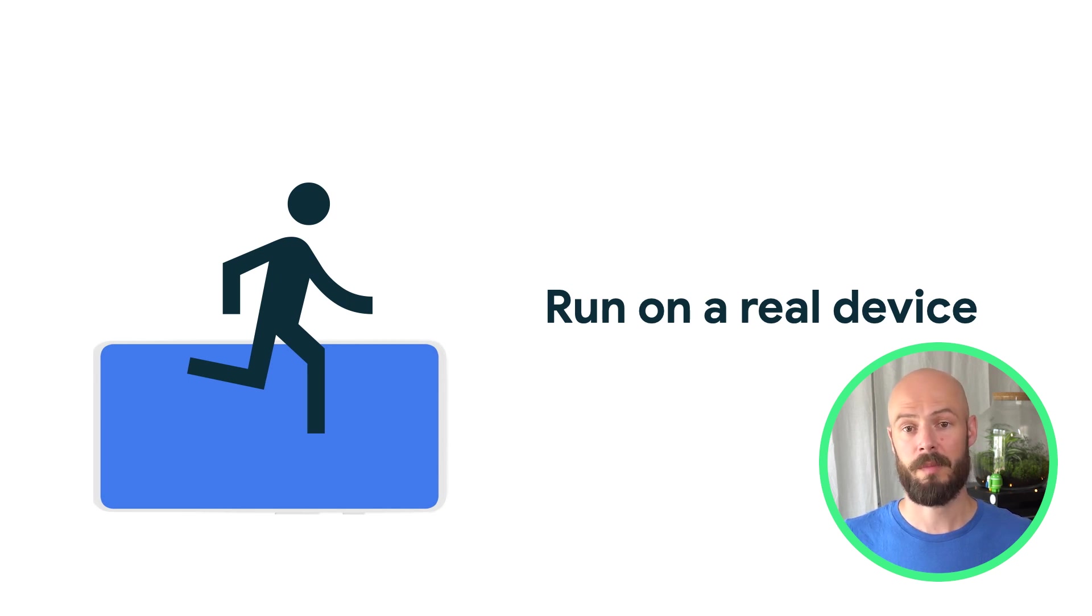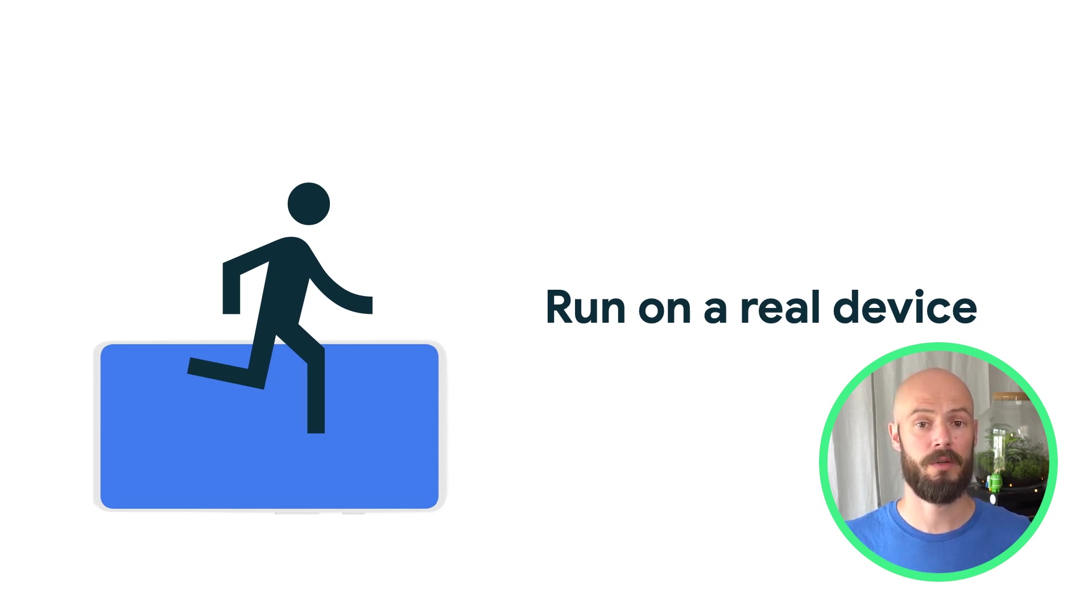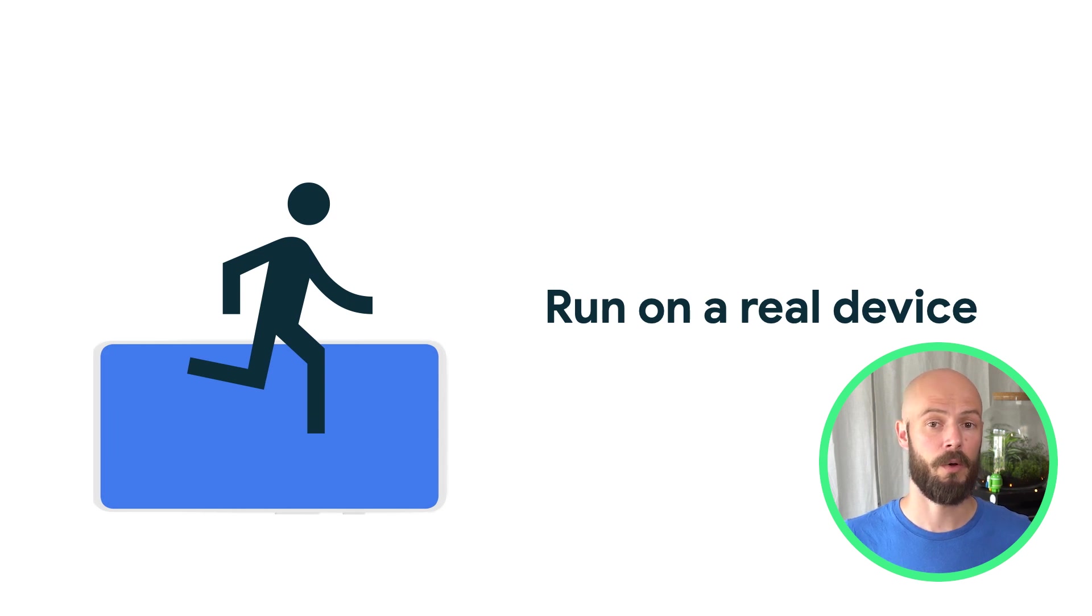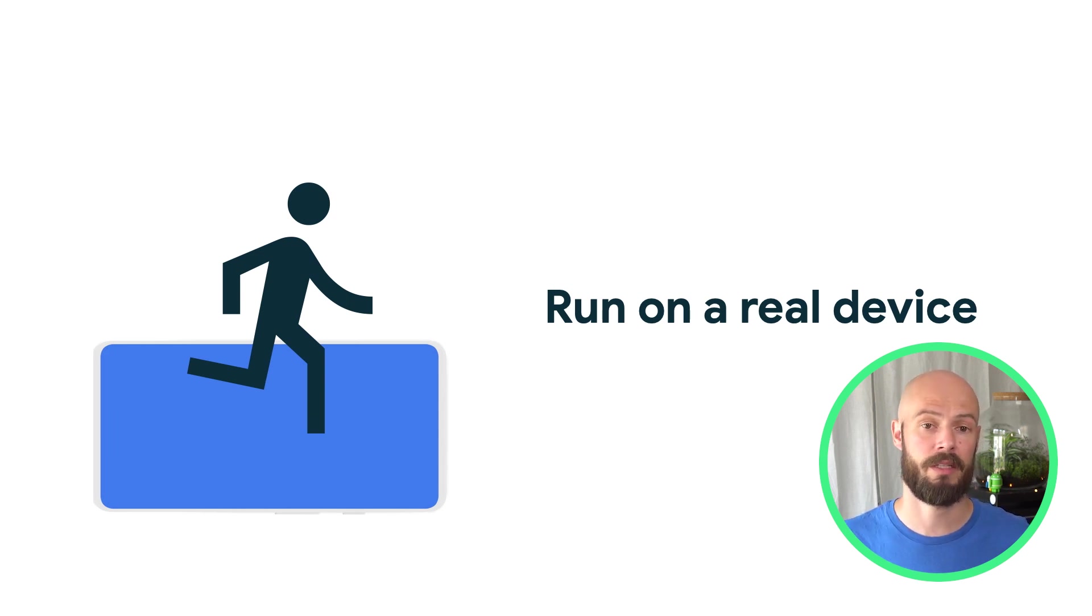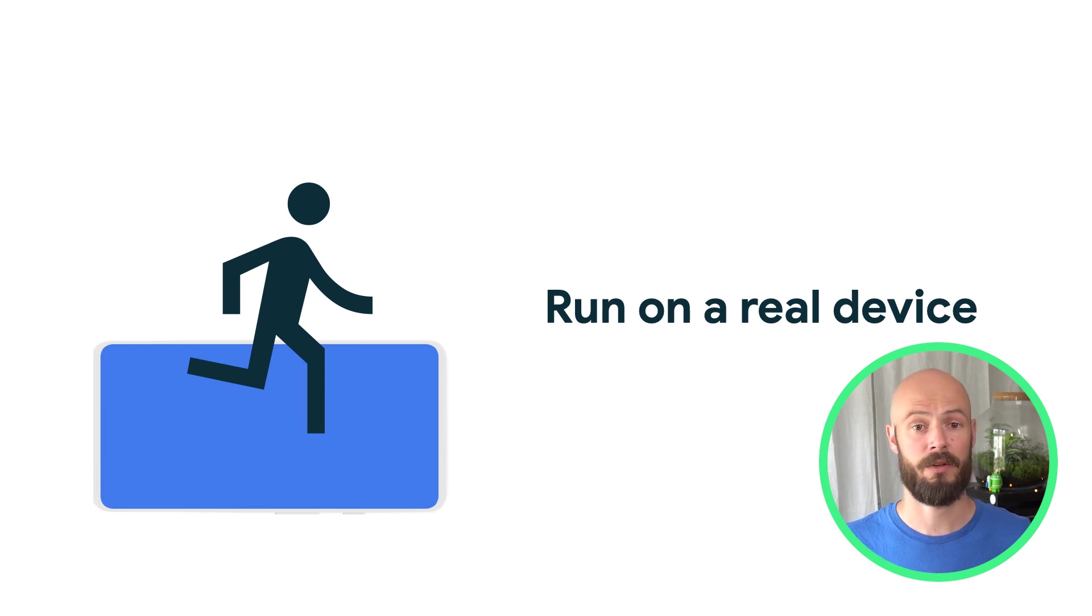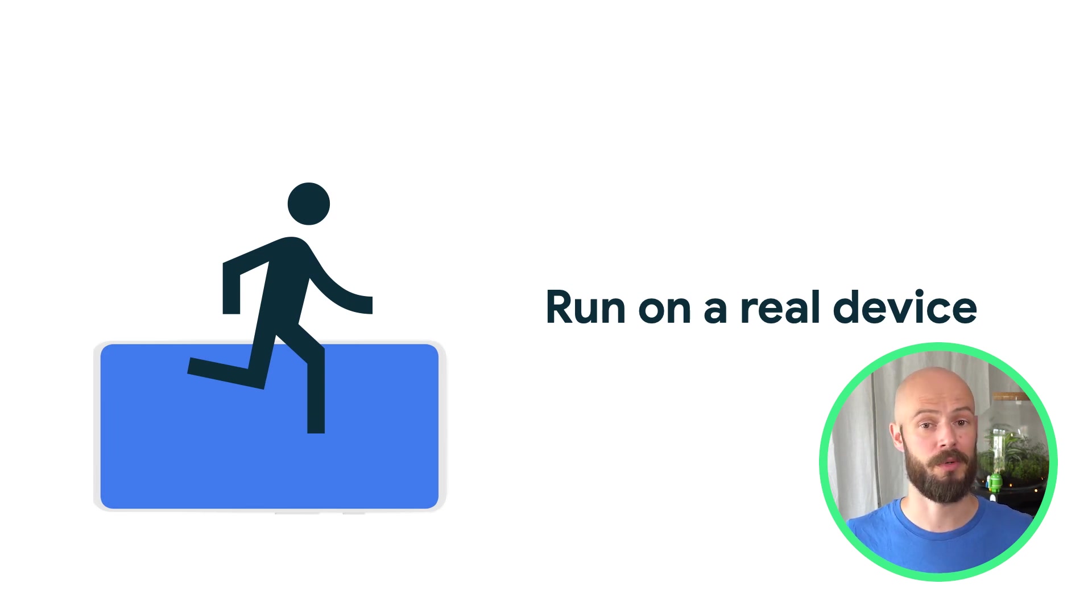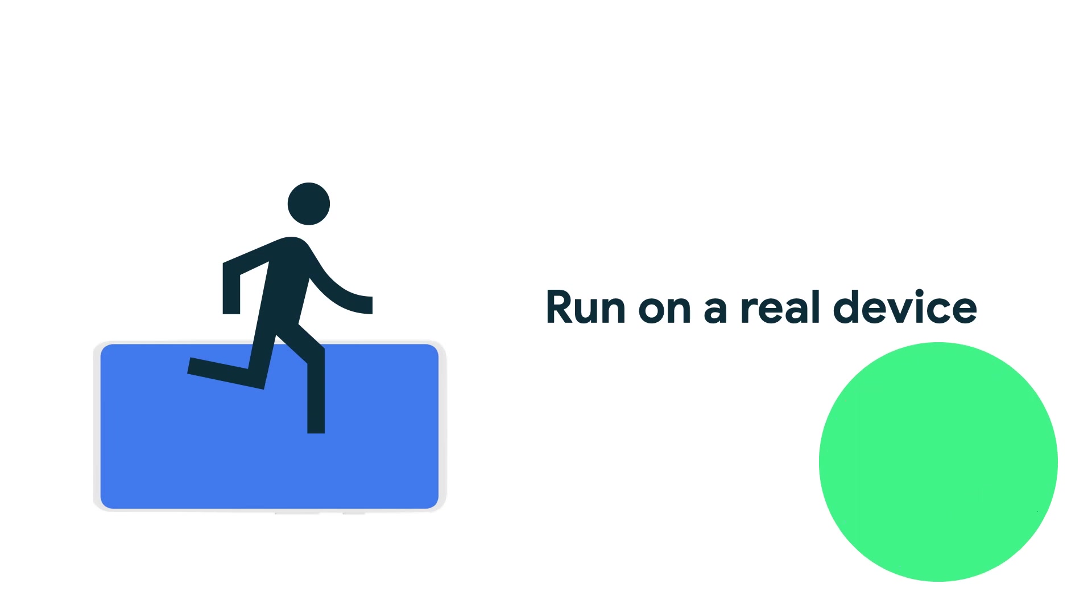The Android emulator has come a long way and is incredibly useful when developing an app. But the host system running the emulator can have very different performance characteristics than the device that might run your app. So always measure performance on a real device.